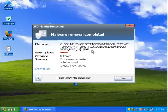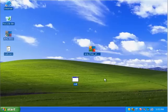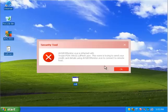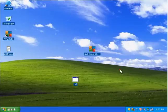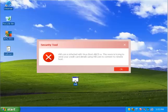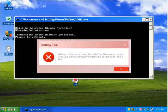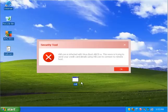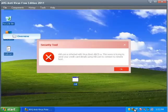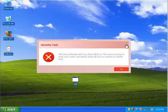Alright, it says it removed that, okay, so it's still giving me a pain in the neck.